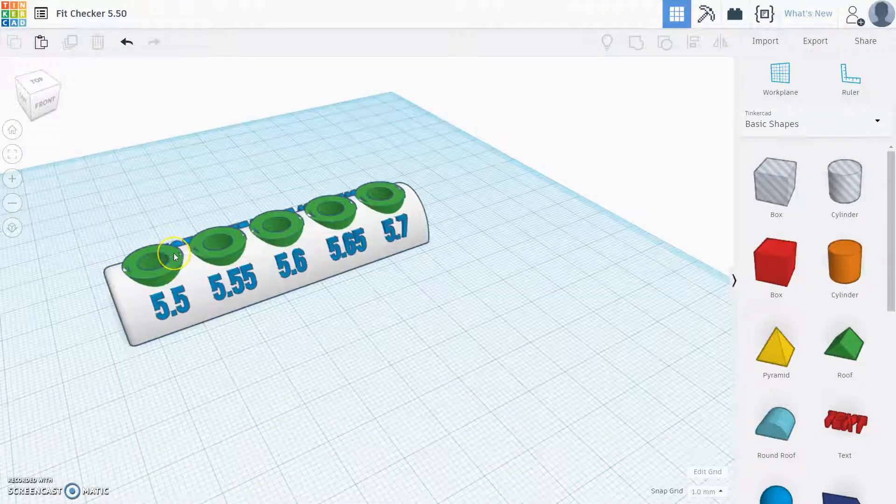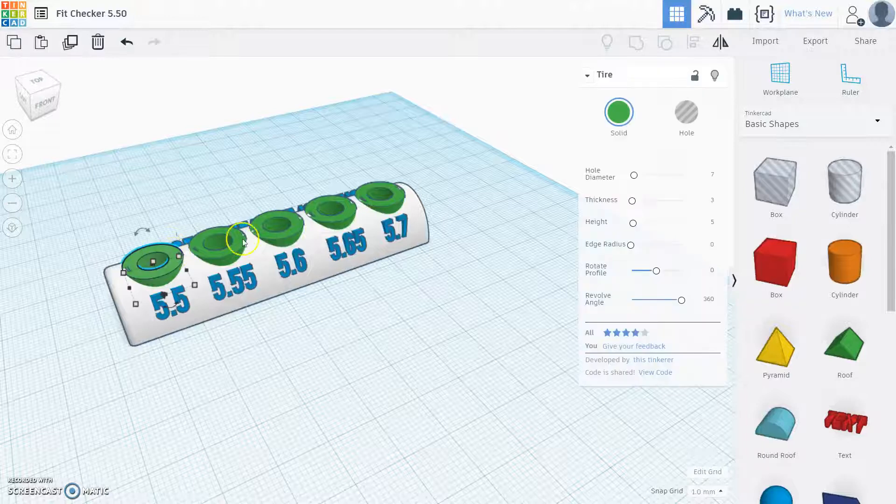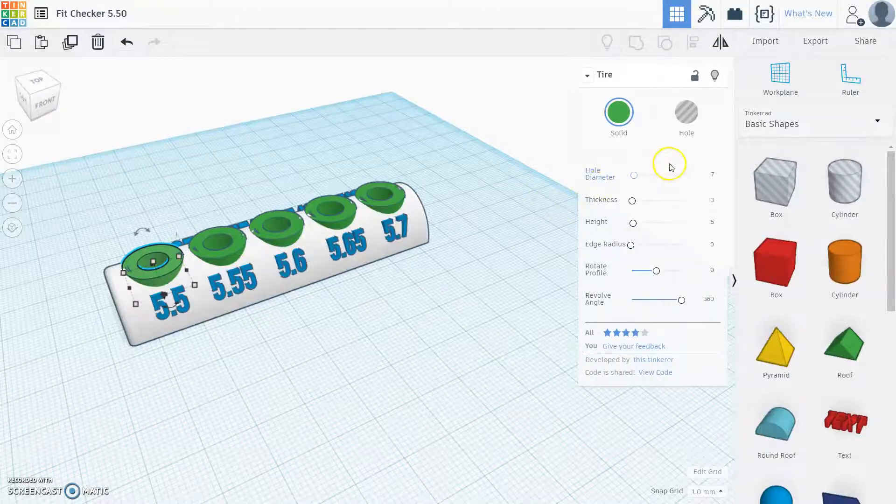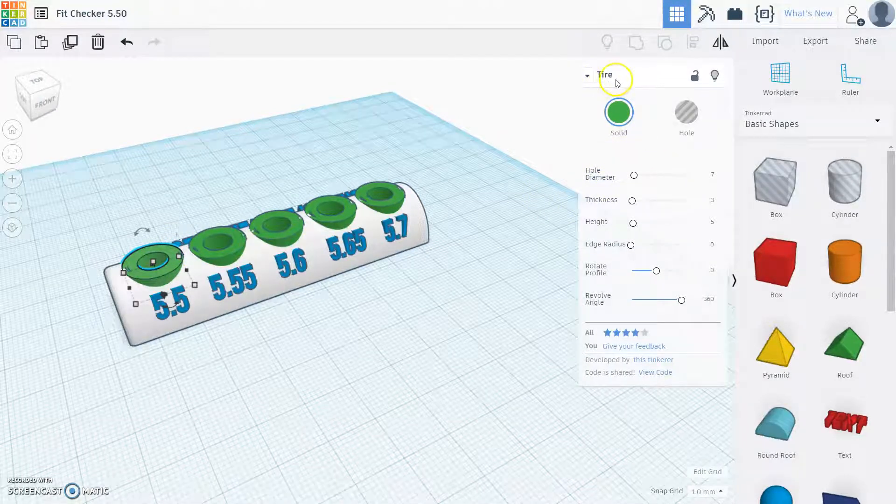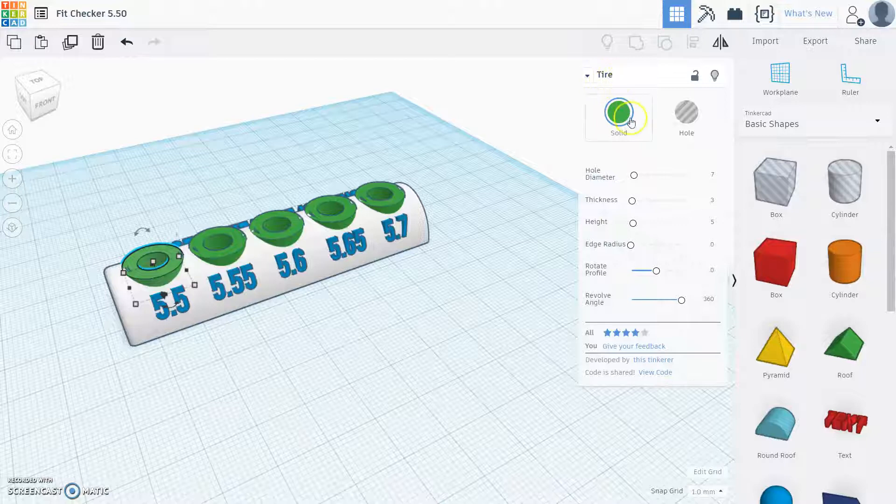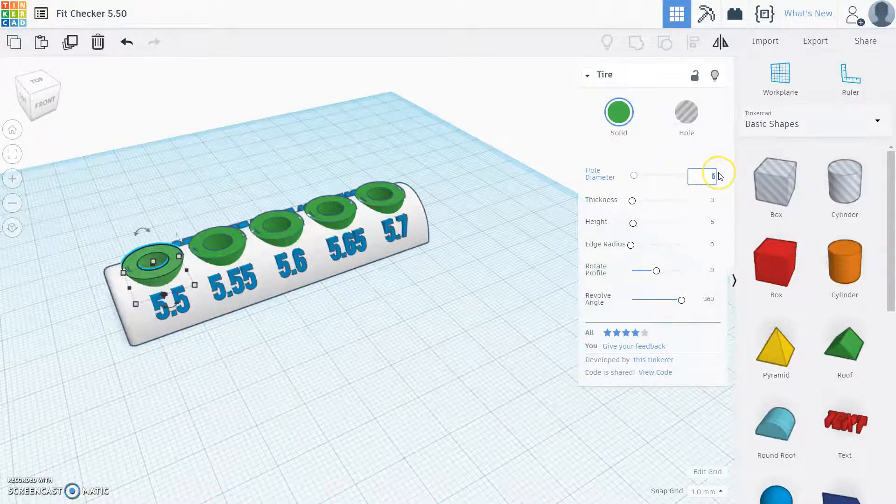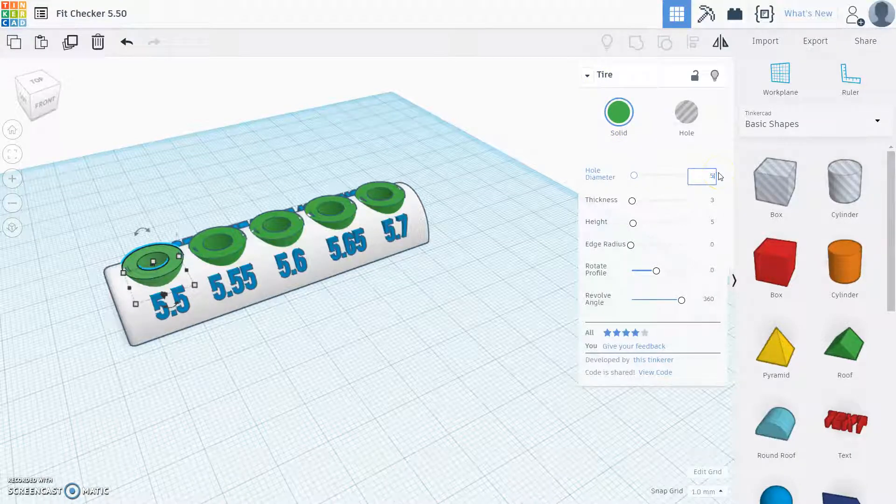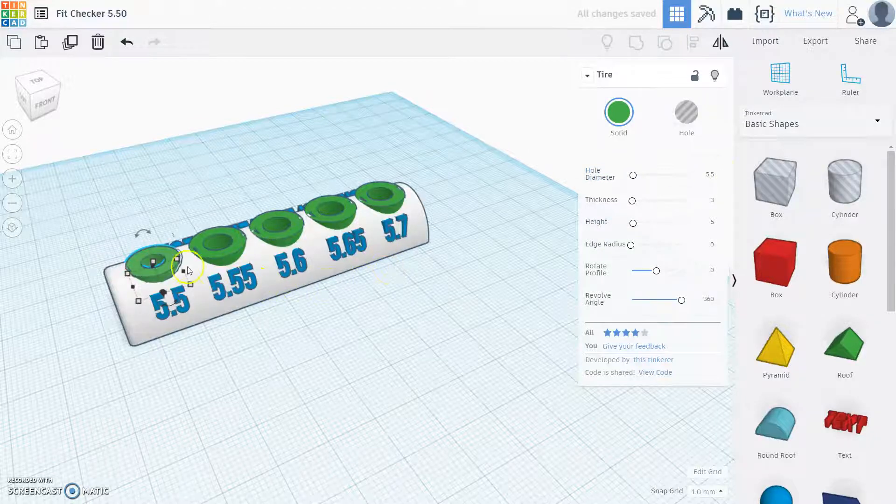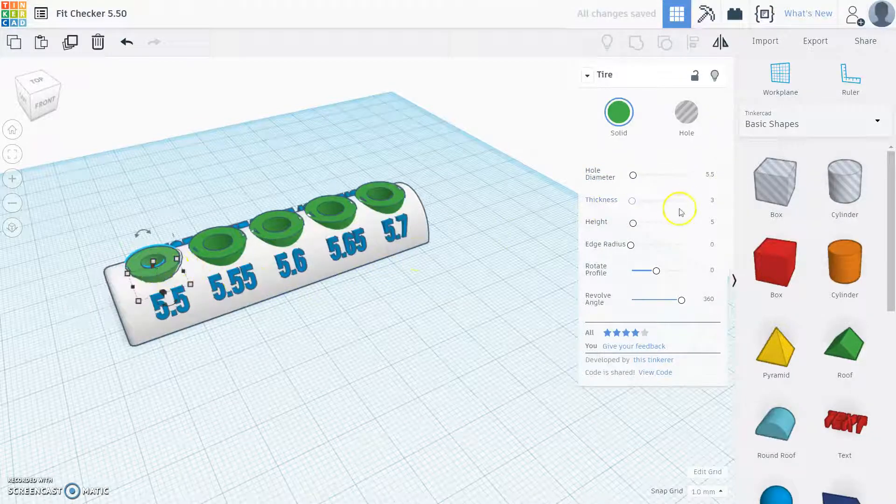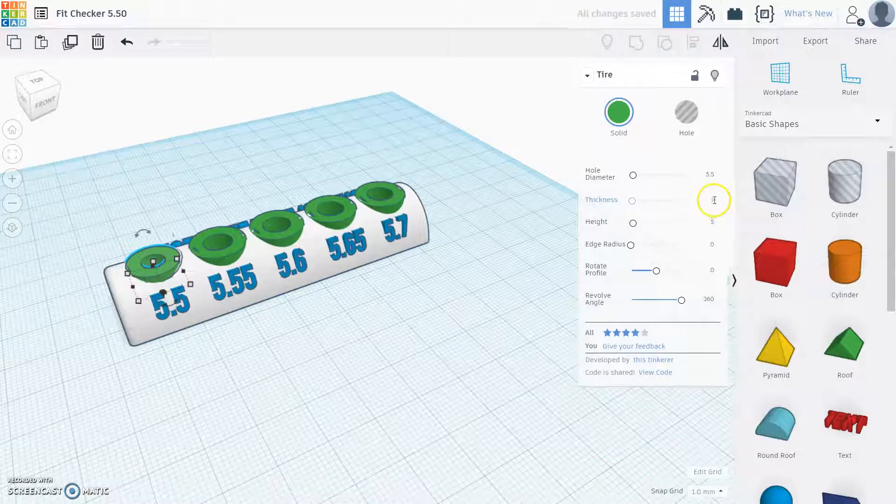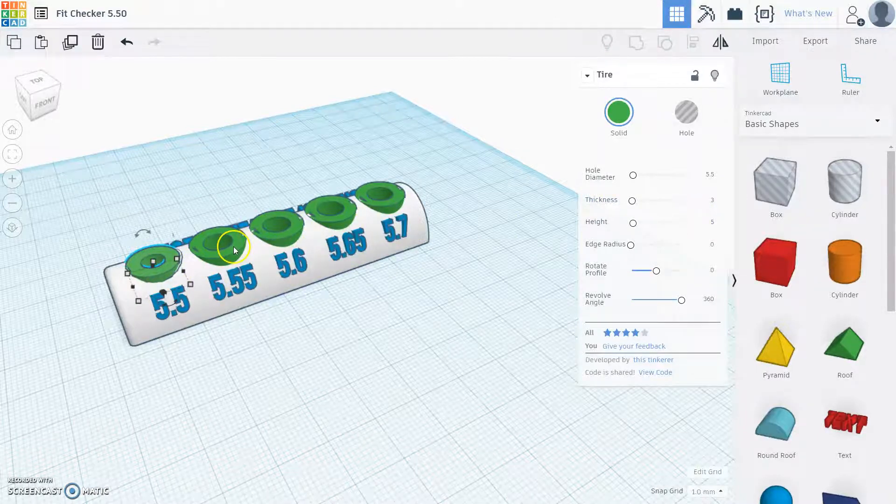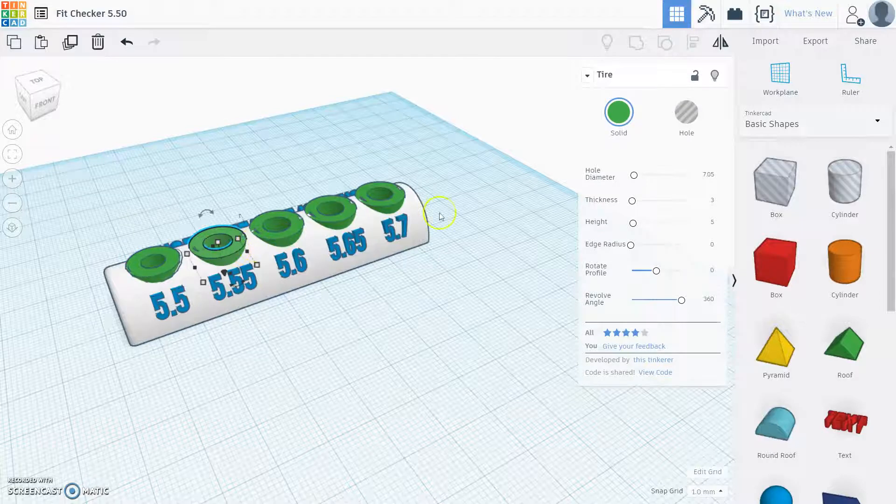So the next thing I'm going to do is click on each of these green tires or holes, as the Tinkercad shape is called tire. We're going to go ahead and pick a new hole diameter of 5.5. What it will automatically do is make a 5.5 diameter hole and automatically make a 3 millimeter thickness around that hole, just like Blue Sky Bio does.